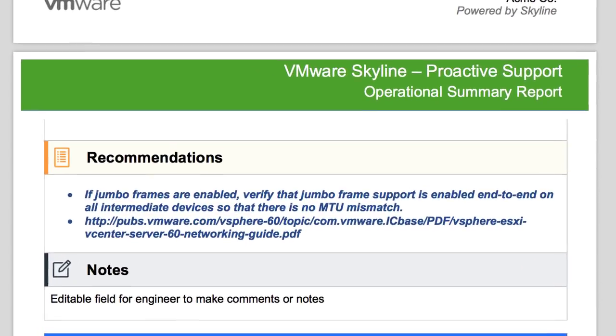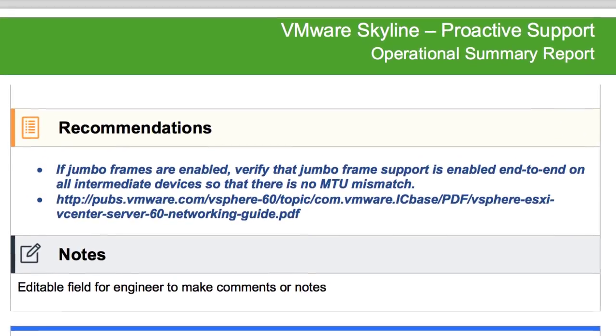Recommendations are provided in the form of knowledge base articles, VMware documentation, and best practices. Furthermore, you can work with your support account manager, engineer, or technical account manager to create a plan to remediate this finding along with other findings within the Operational Summary report.